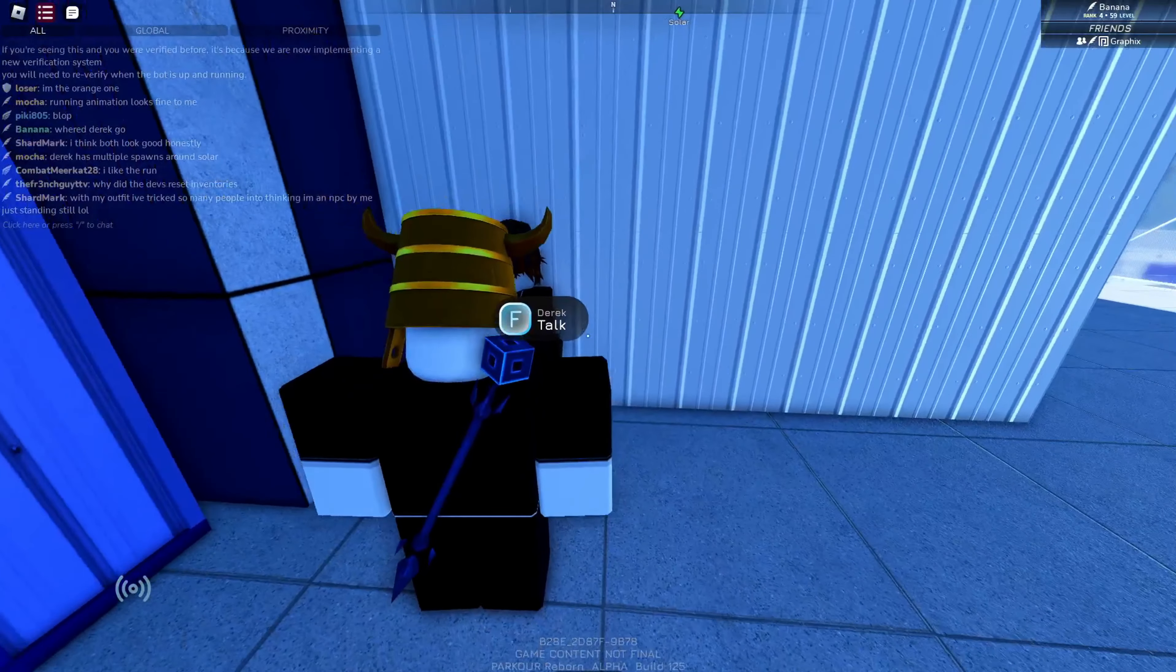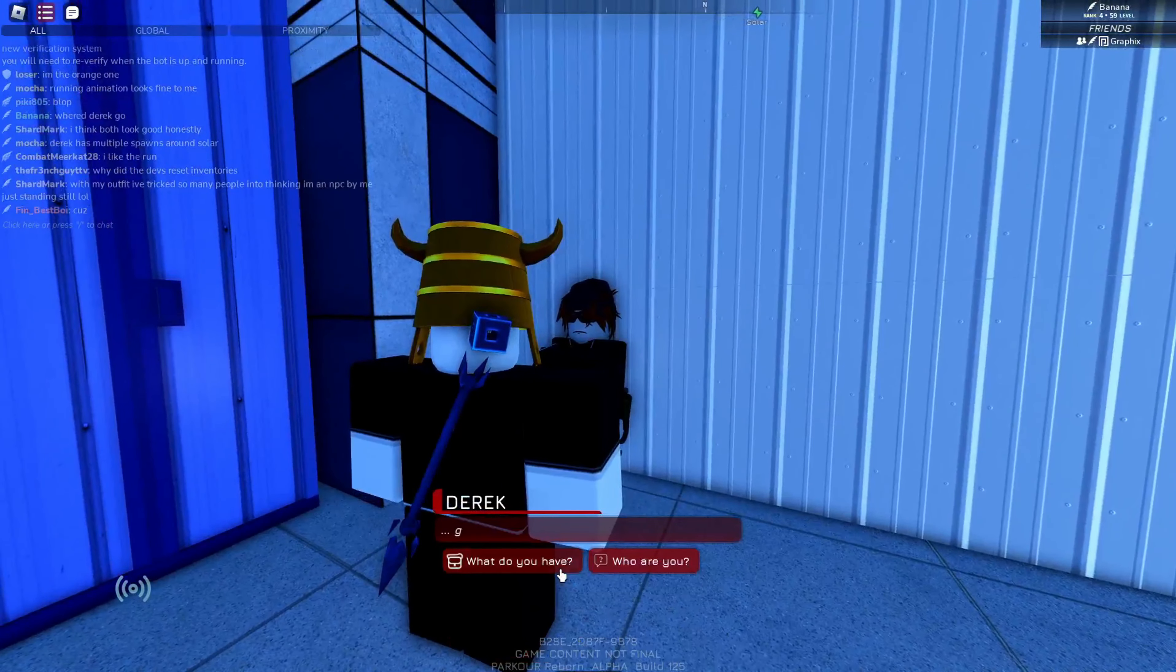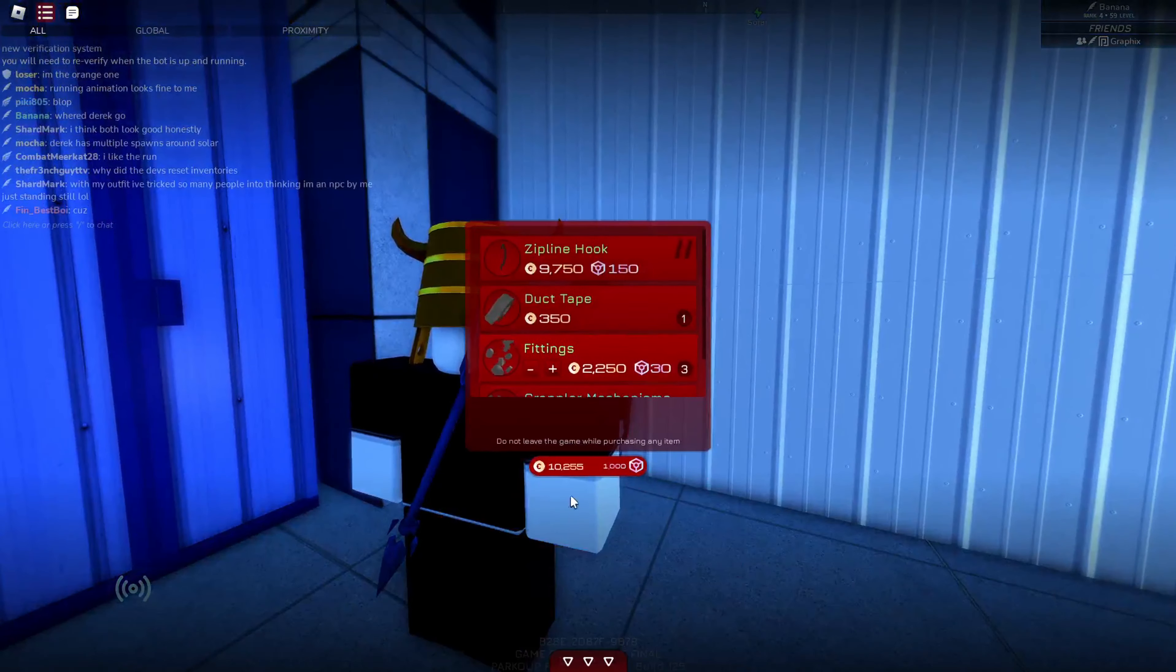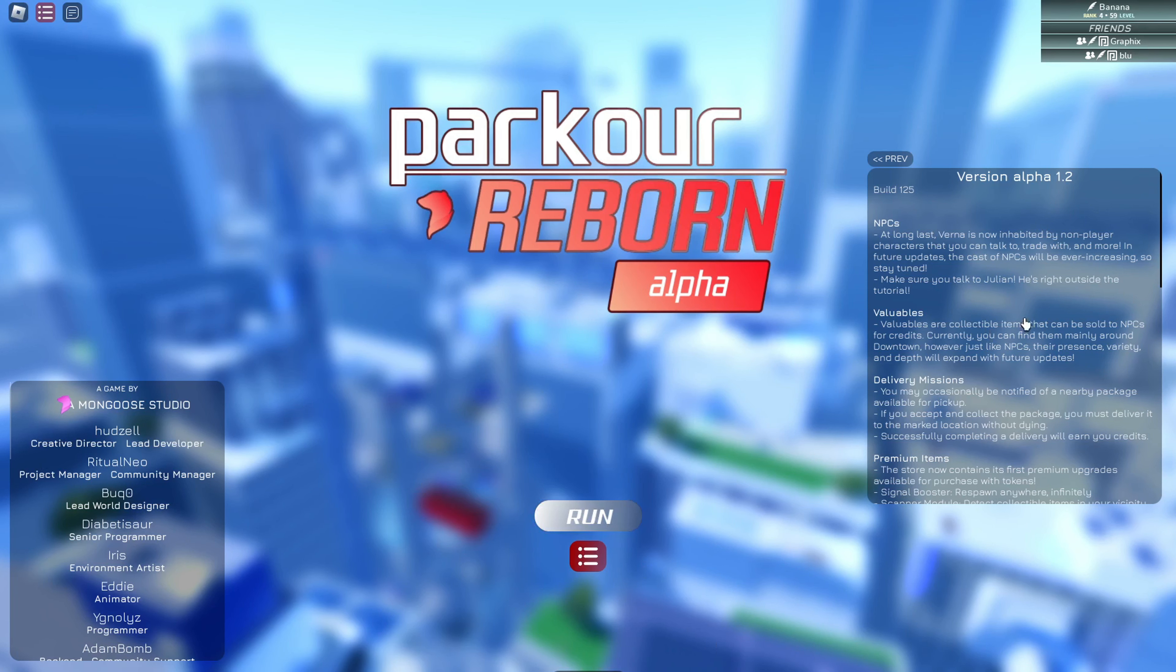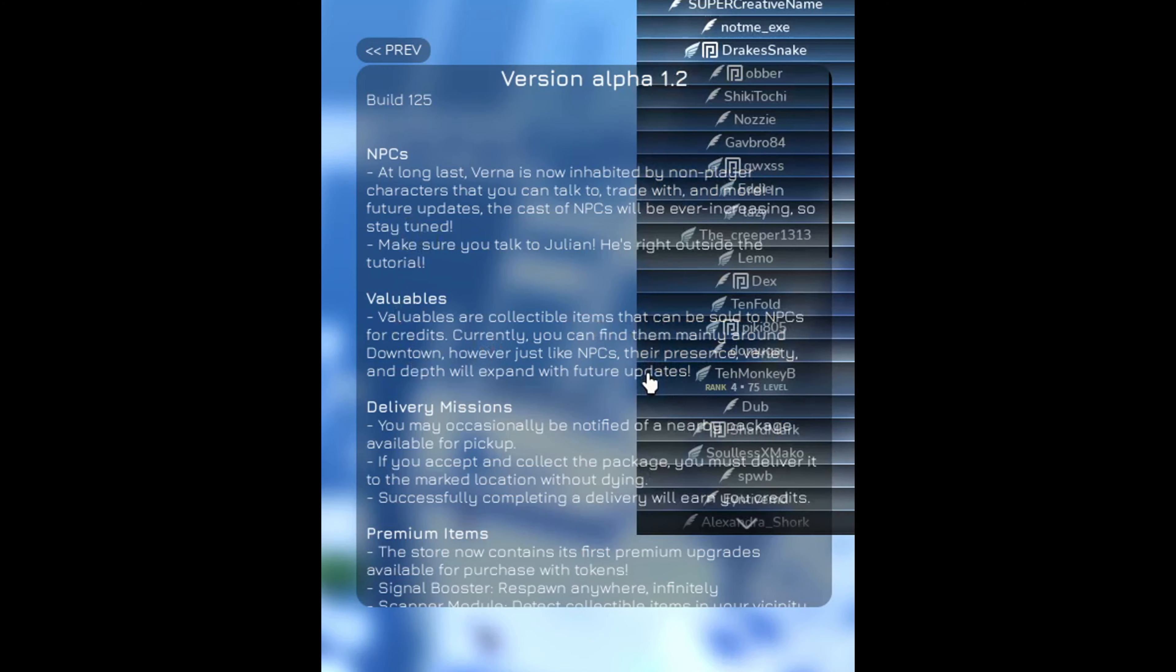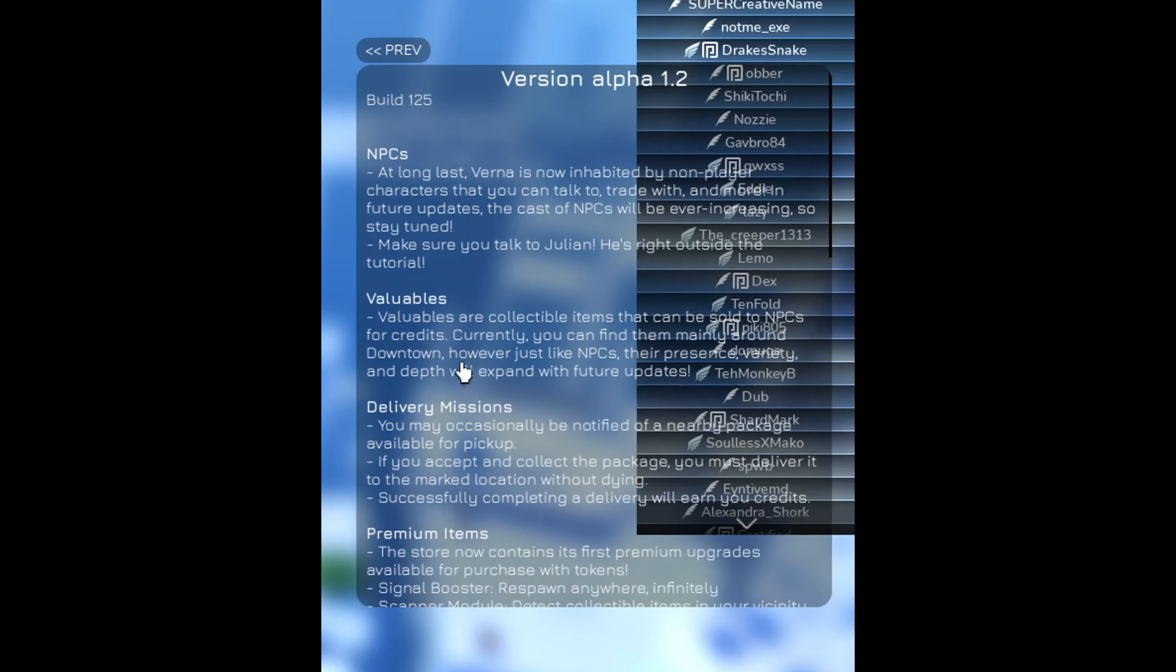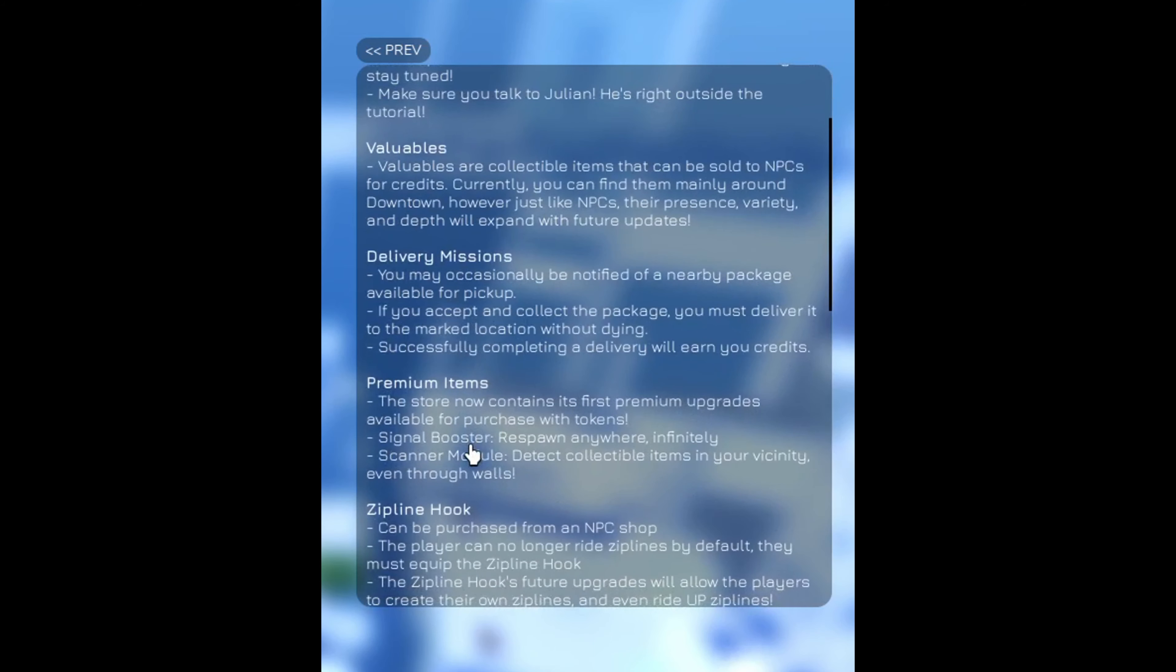Hey, Derek. What do you have? Zipline hook, which is way overpriced. Okay. It says NPCs. So I added that. Valuables. Collectible items that can be sold. Delivery missions. Premium items. Signal booster, scanner module, zipline hook.